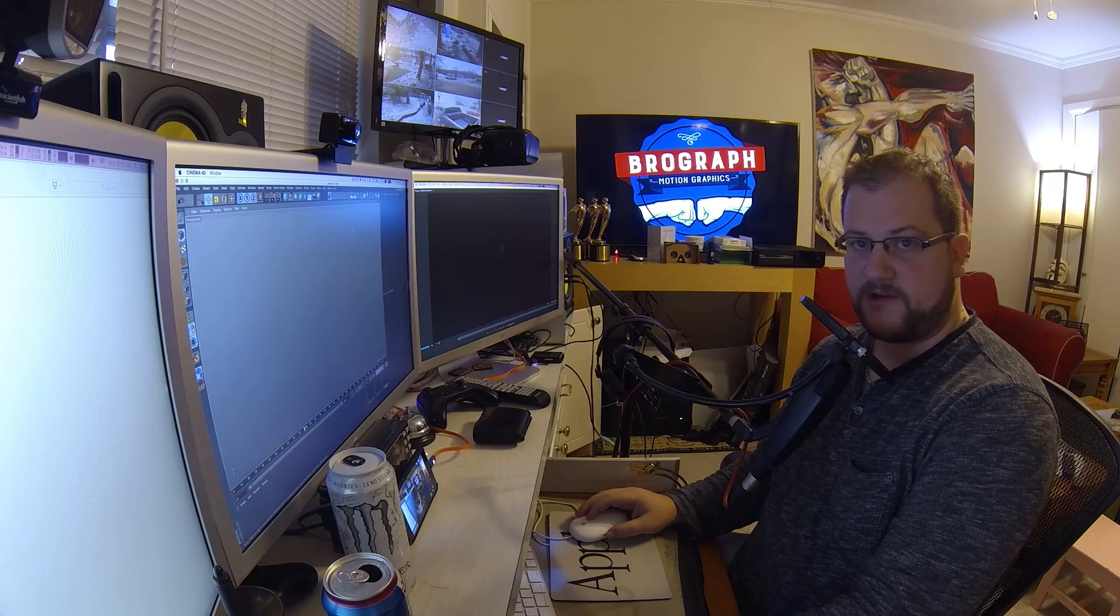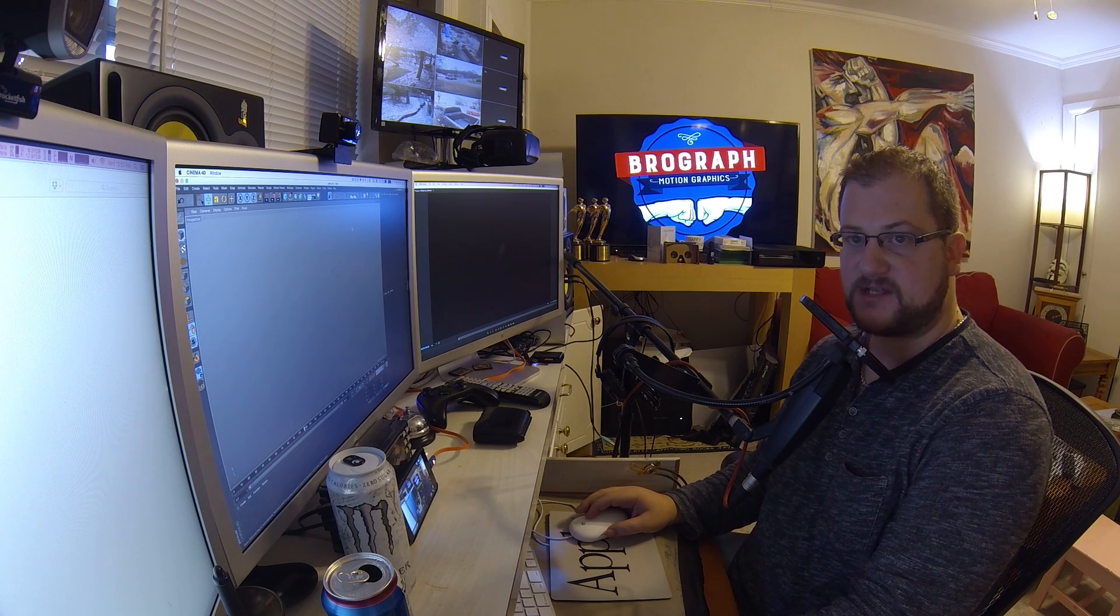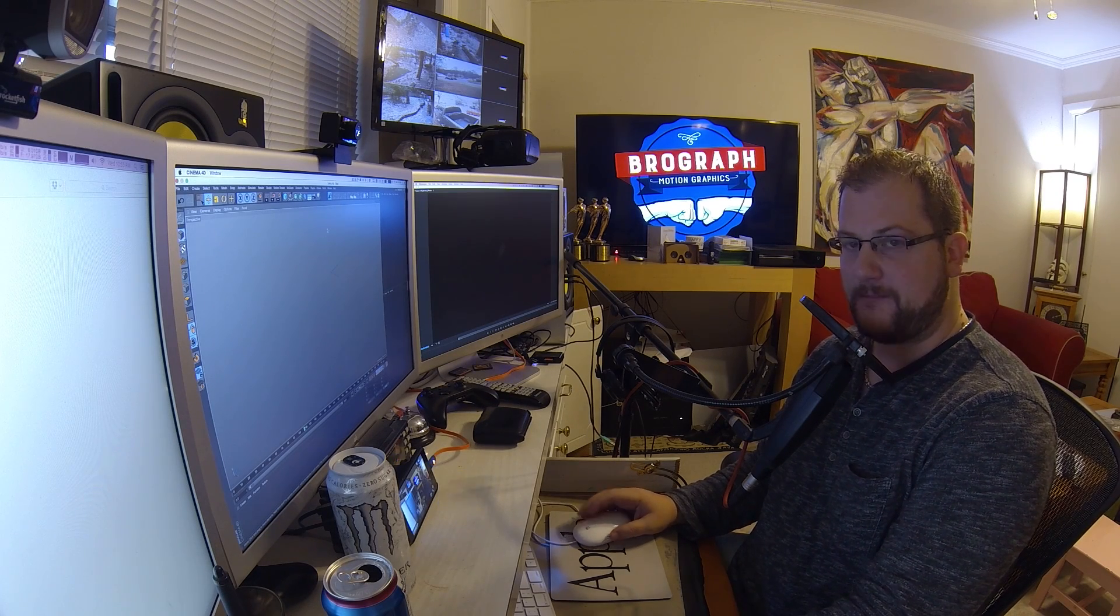What's up bros, welcome to another BroGraph tutorial. I'm Dave Koss. Today we're going to talk about turning MoGraph bakes into actual geometry.